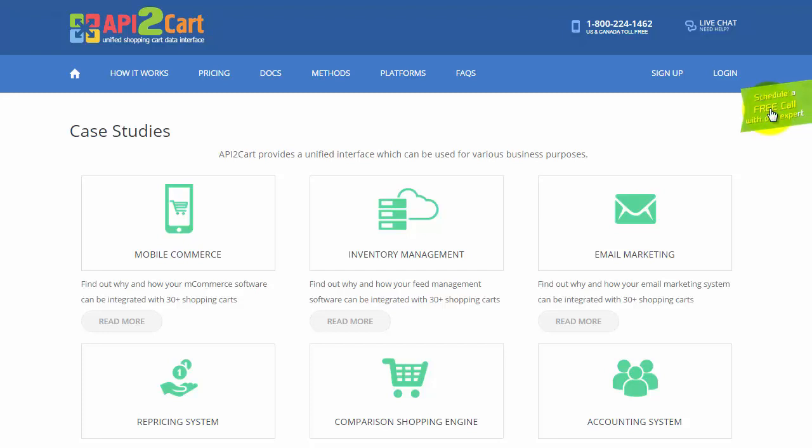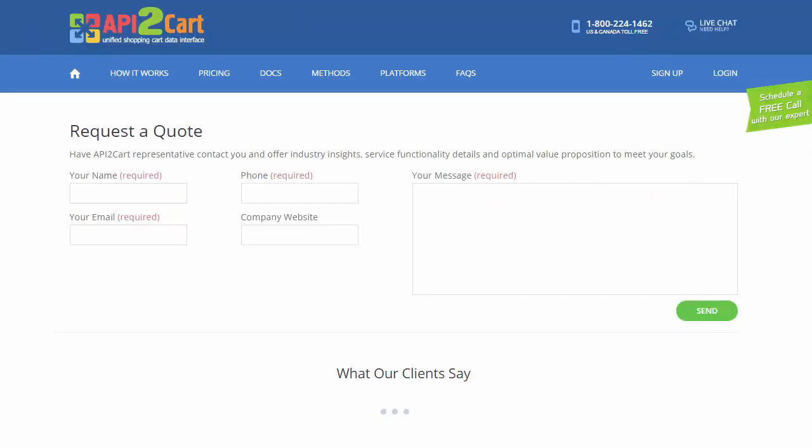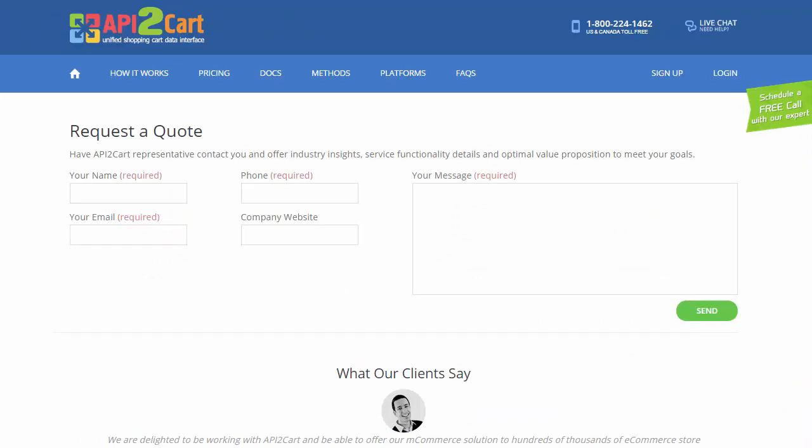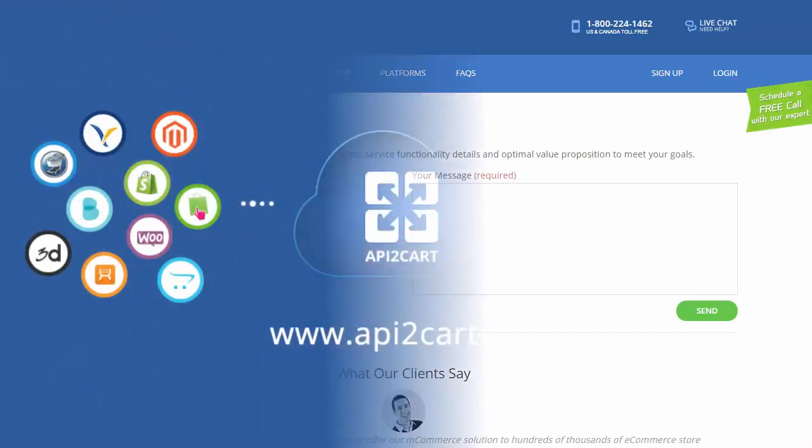If you have some questions to ask, schedule a free consultation with API2Cart expert. We are always ready to provide qualified advice.